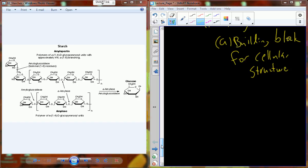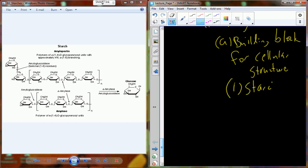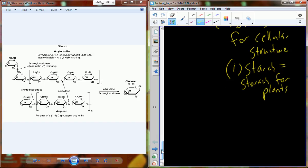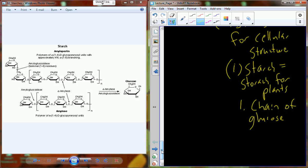One of the big polysaccharides used as a building block is starch, which is a storage molecule for plants. Through photosynthesis we generate glucose, and that glucose gets put together into starch stored within the plant — sometimes in leaves, sometimes in a tuber such as a potato. Humans can consume that food to gain the starch, which is a chain of glucose molecules.